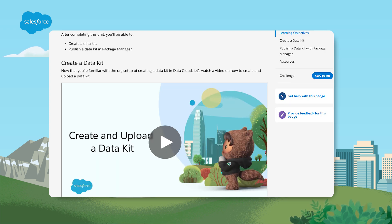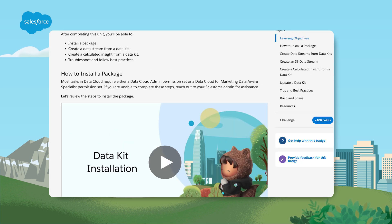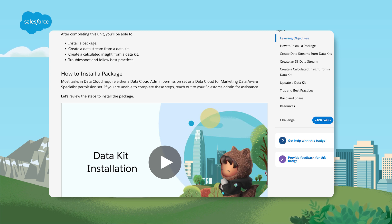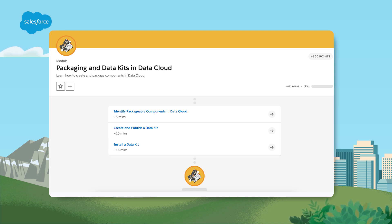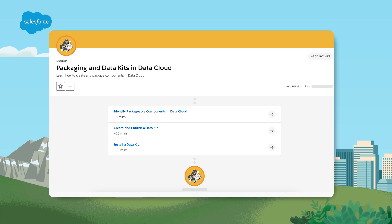Firstly, you deploy updates with confidence, minimizing human errors. Then you streamline deployments to deliver a complete solution and help realize increased business value. Check out the packaging and data kits in Data Cloud module in Trailhead for detailed information on creating, publishing and installing data kits.